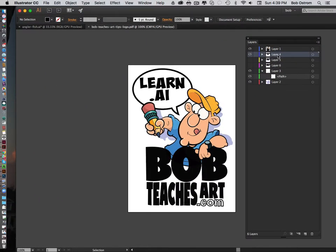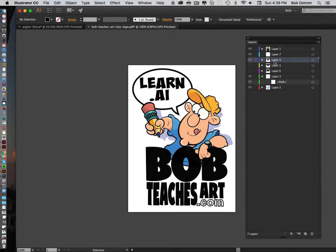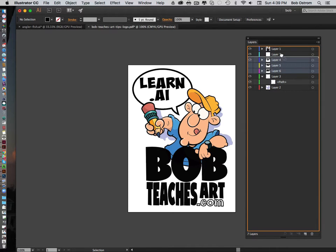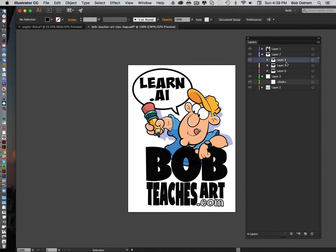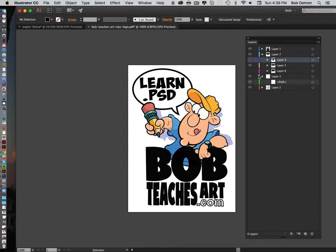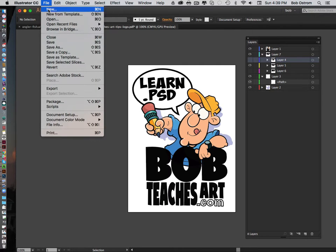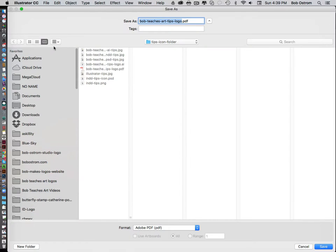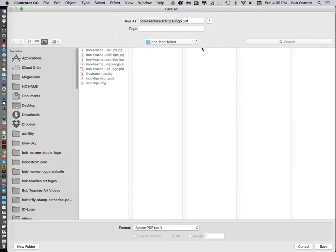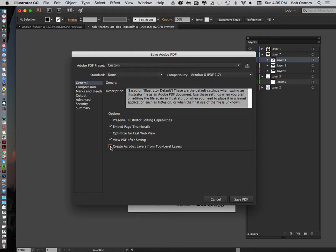I'm back in Illustrator. What I'm going to do is create a new layer, take all these three layers right here, select those, and drag and drop them into this new layer. I'll keep that one selected that I'm going to be showing - let's switch it up to Learn PSD for this one. I'll go to File > Save As, save it as a PDF again. This time I'm not going to worry about whether that option is checked or unchecked, and I'll go ahead and save that.